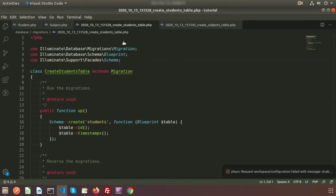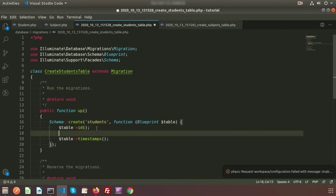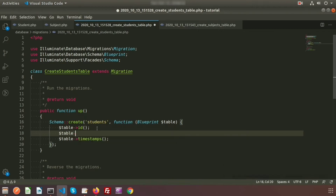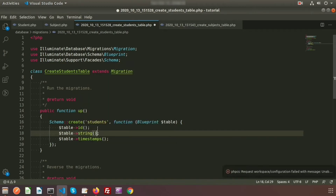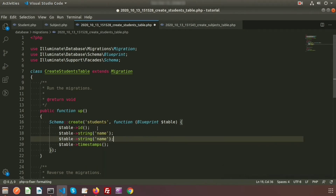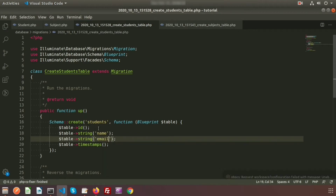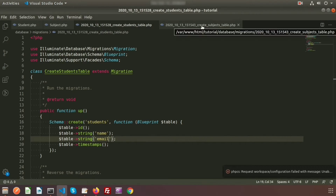This is the student table migration. Let's add some columns to this table. I am going to create a string-type column for 'name' and another column for 'email' for the students table. Now save this student migration.